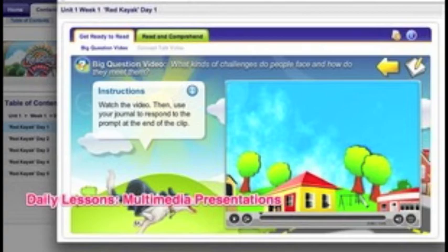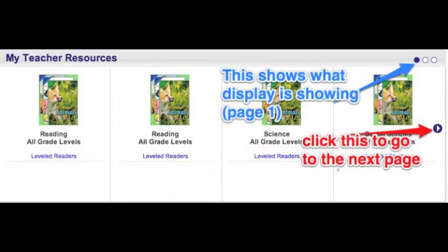I look forward to seeing the gains students make in the district this year with each classroom using common language arts assessments and curriculum. Here's a snapshot of a few of these new resources. There have been a couple of changes to the interface as teachers log in to Pearson SuccessNet — don't worry, no products have disappeared; in fact, many have been added.